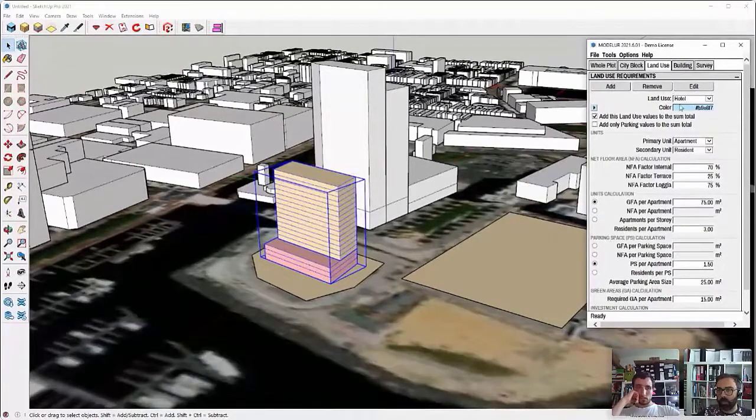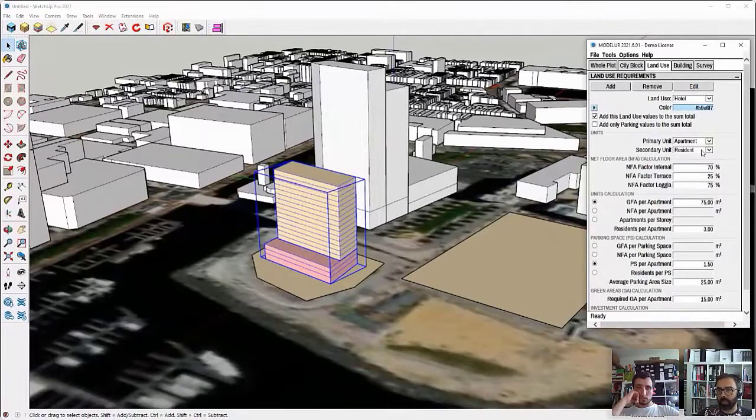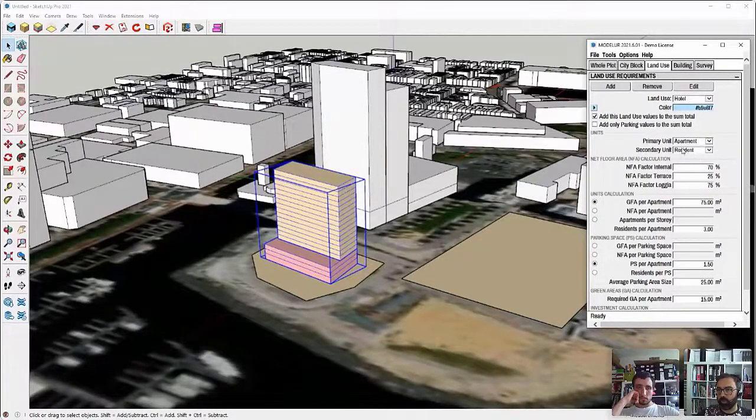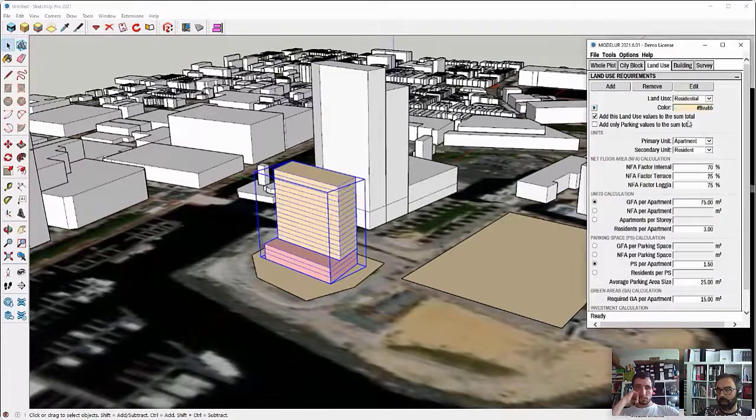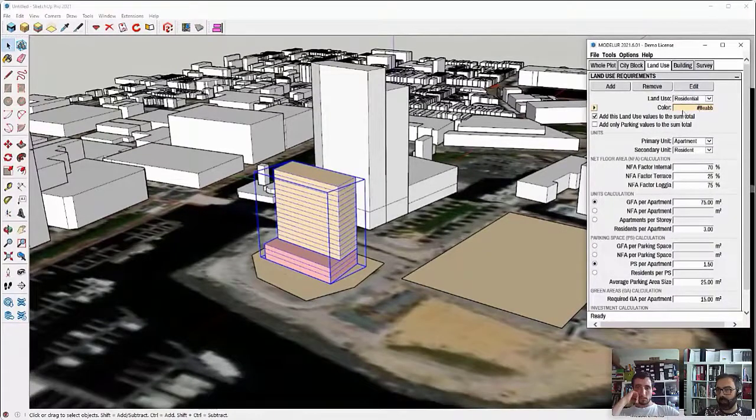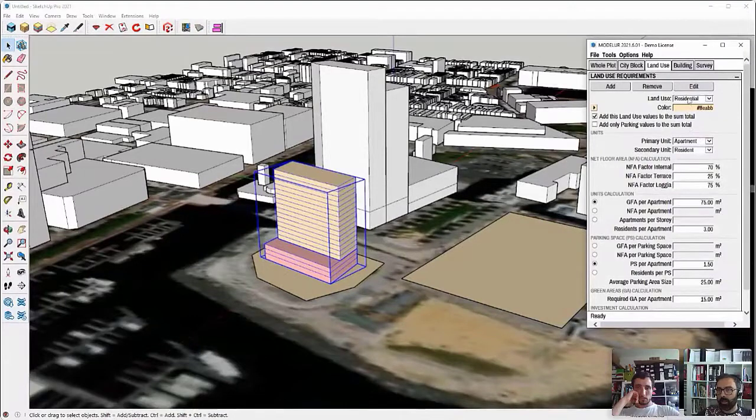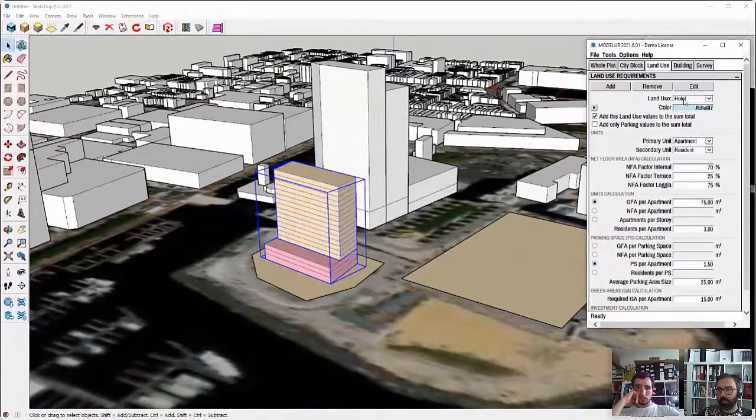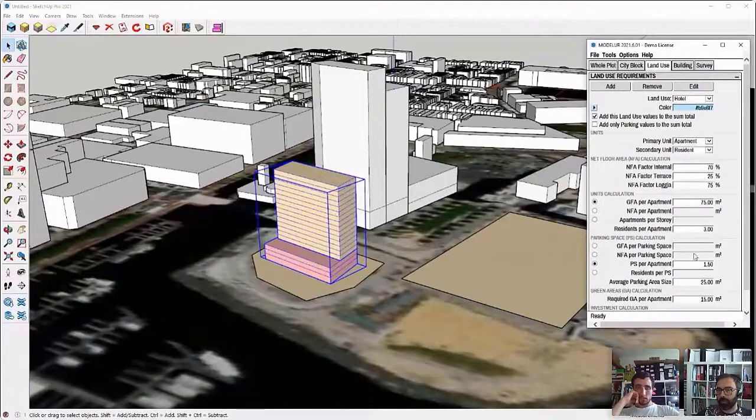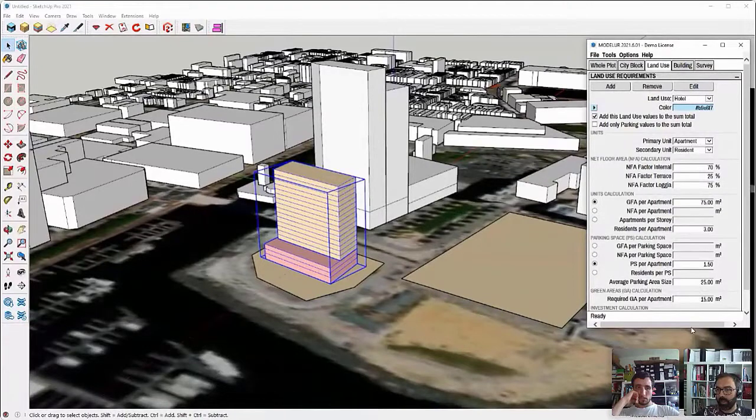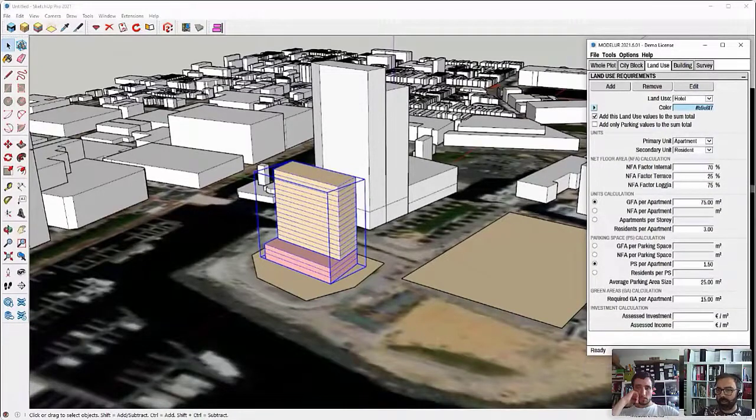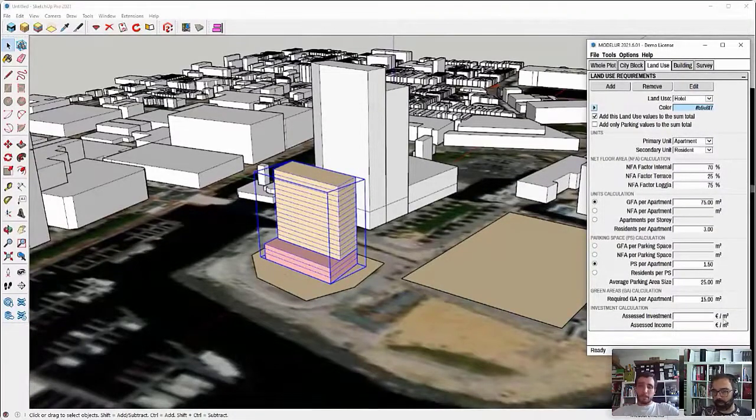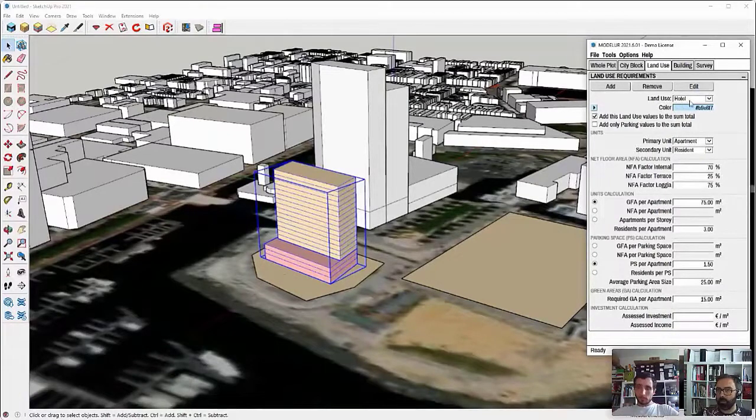So in this case, I'm adding the hotel because I want to create a building that will have this use attached to it. Now, I need to change it a bit because when I created the new use, I started from residential and you can see that right now the hotel and residential uses, they share the same requirements and the parameters that are being calculated.